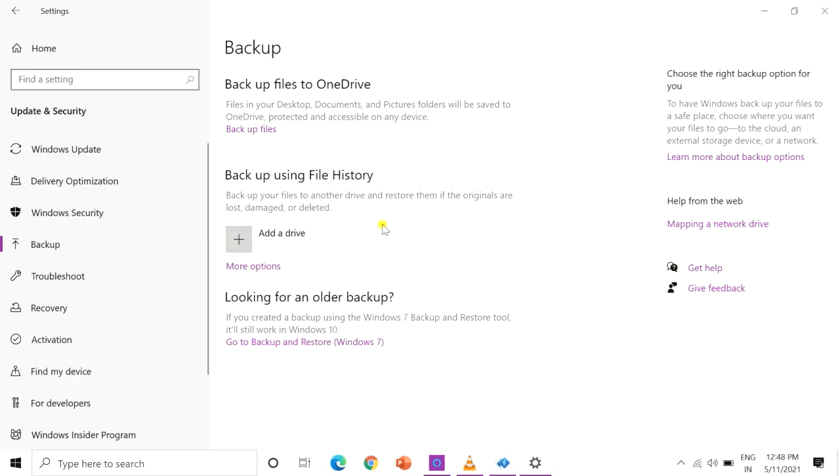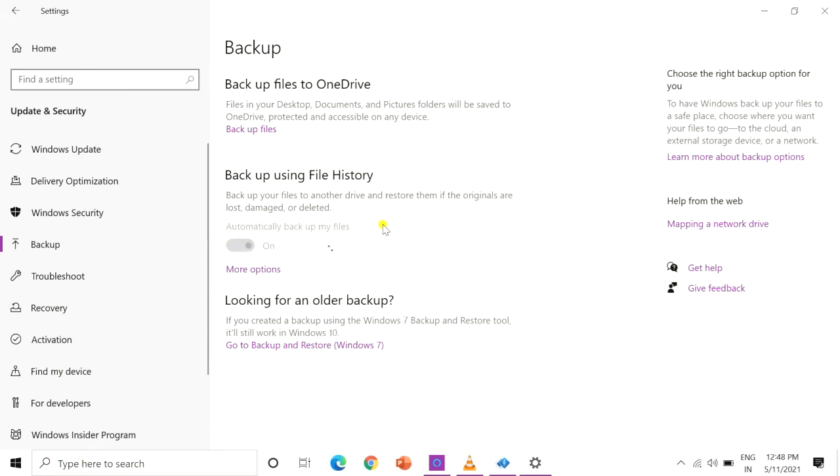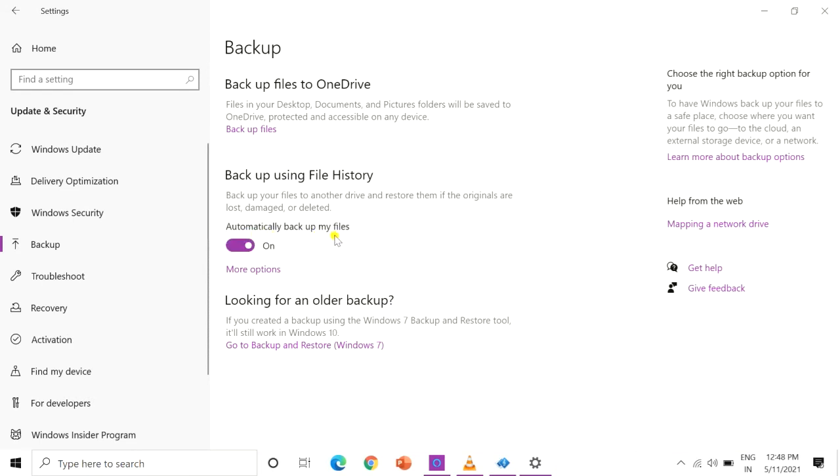File history is now archiving your data. An on and off slider will appear under a new heading called automatically backup my files.